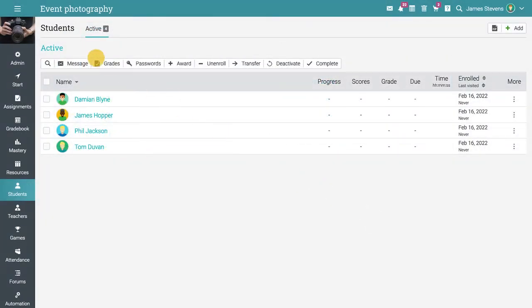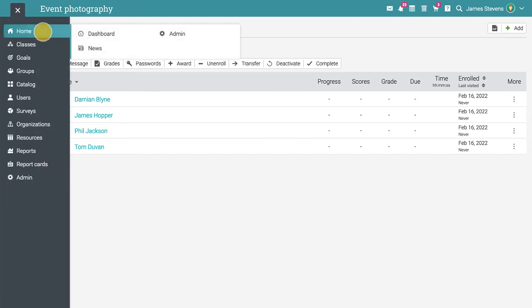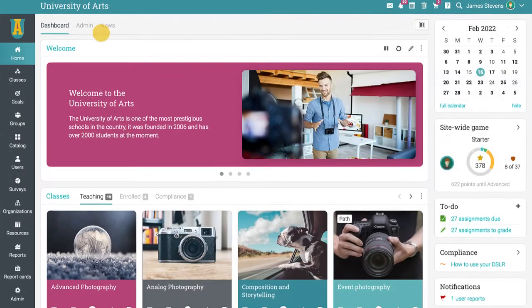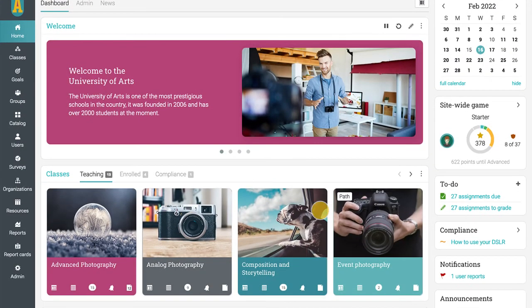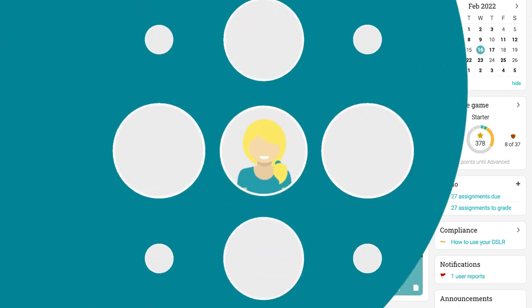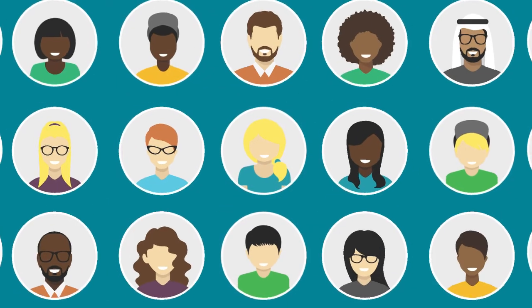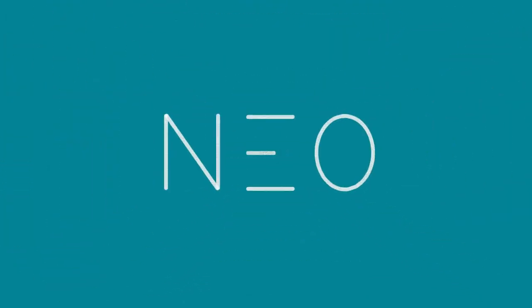Now you have successfully created your first Learning Path. Sign up today for the Neo Free Plan and join the millions of happy users.